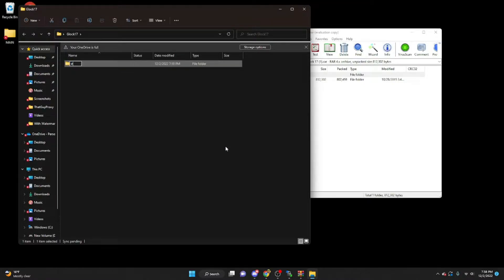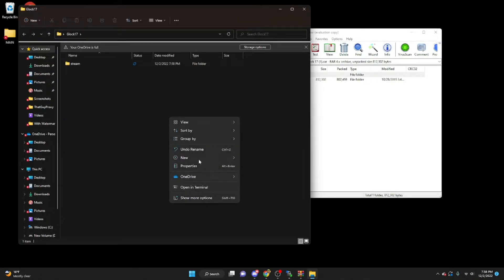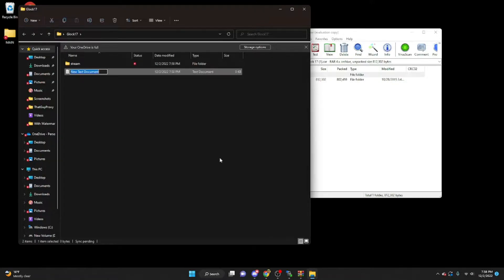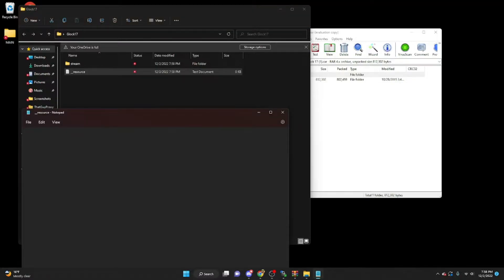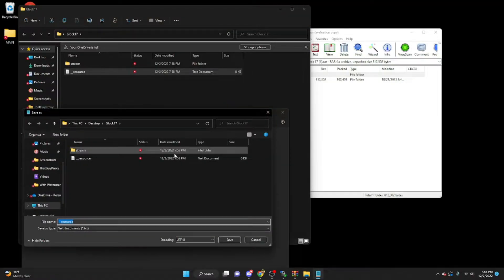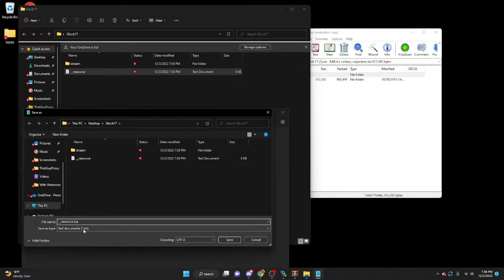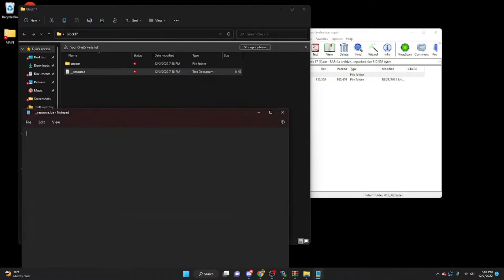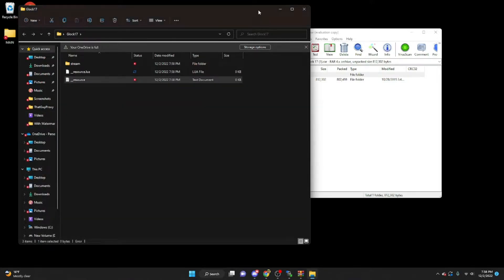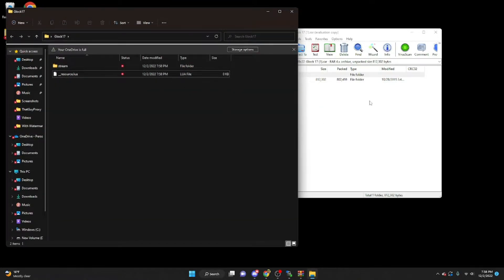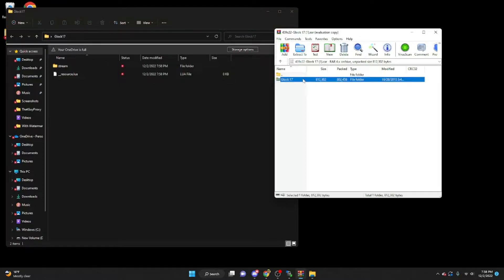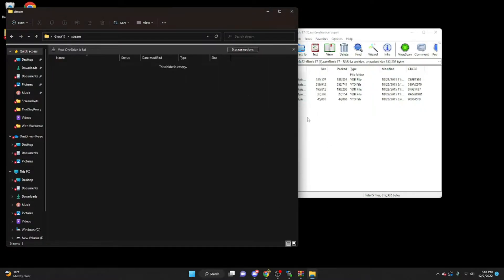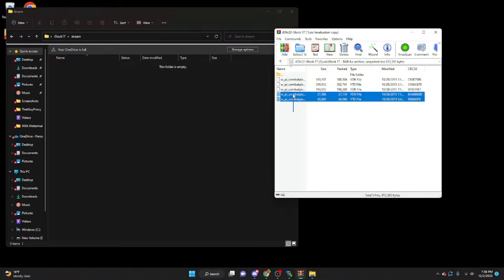Make a new folder called stream, and then make a new text document called underscore underscore resource. Go ahead and open up that text document, save as underscore underscore resource.lua, and save this type, you're going to change that to all files. Now you have that all ready, you don't have to do anything else except for deleting the older one. Next go ahead and open up this folder, and then your stream folder.